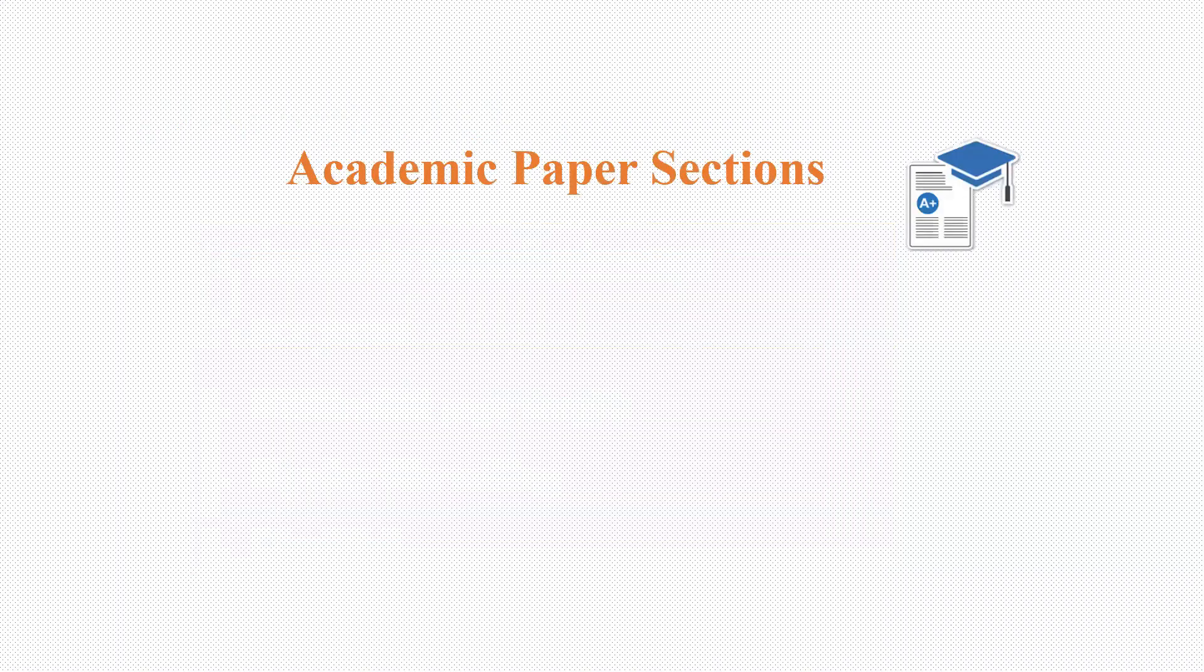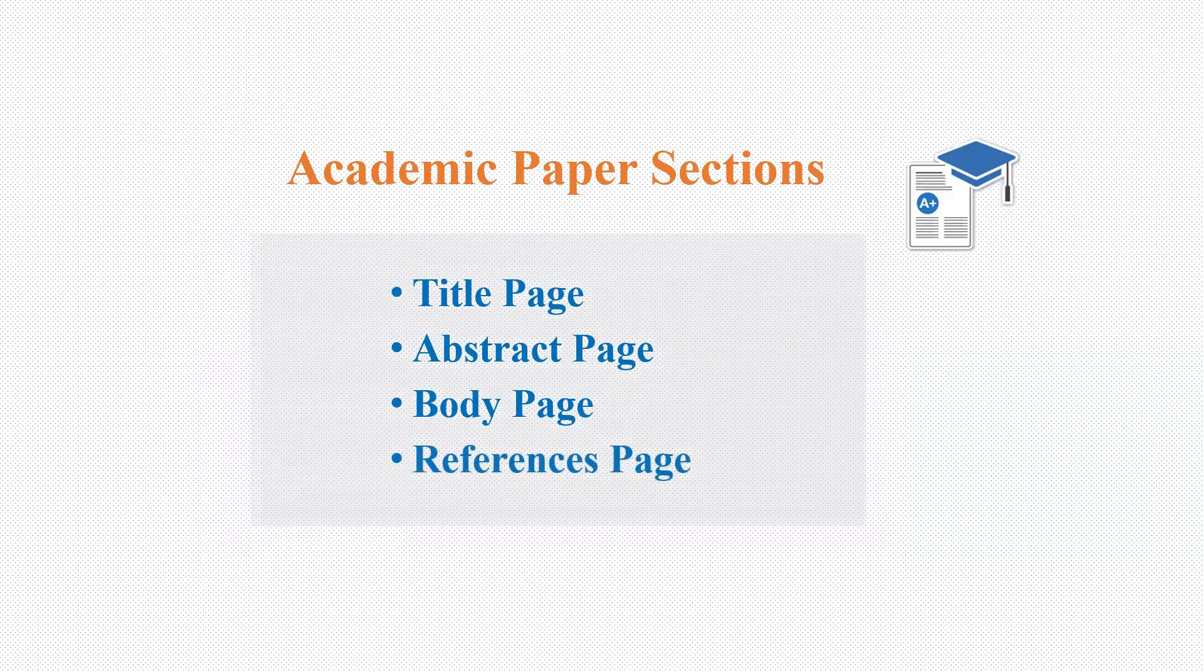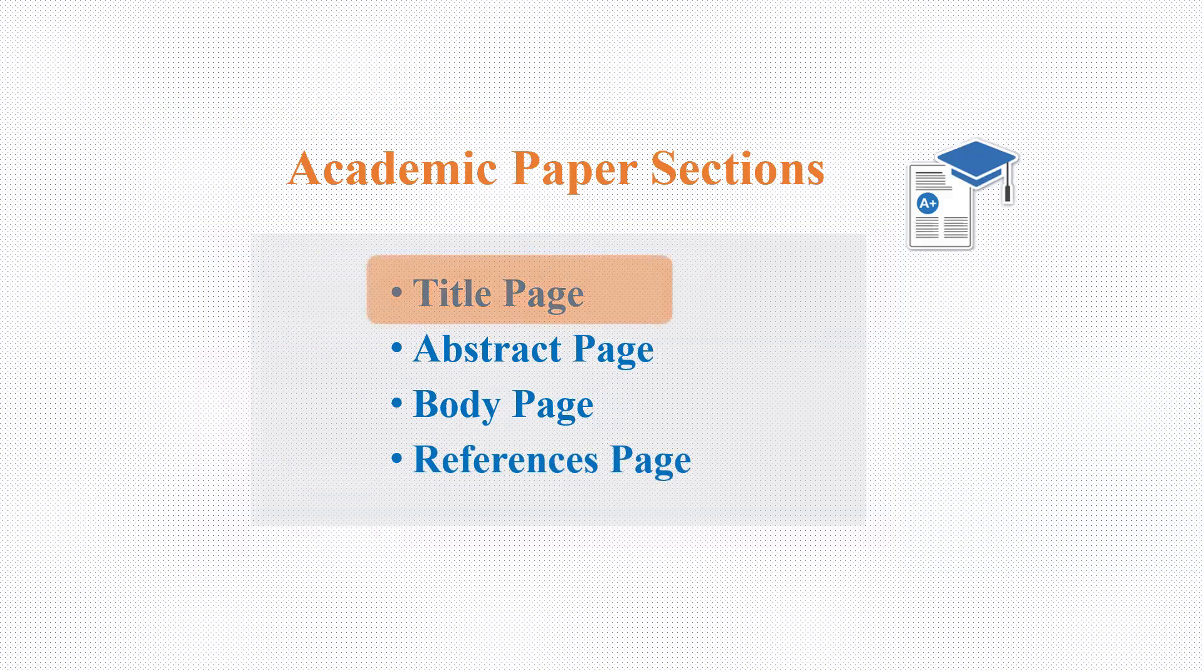When we look at the sections of an academic paper there are four pages: title, abstract, body and references, but today my focus is on title page.